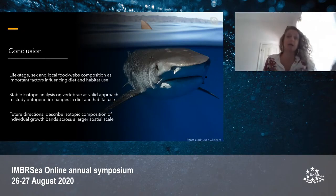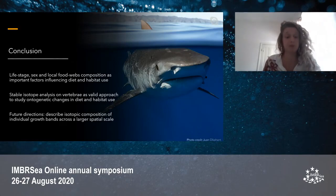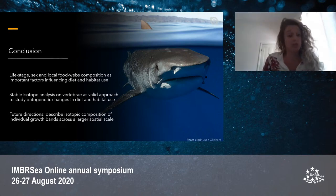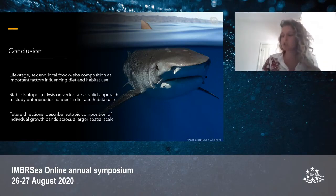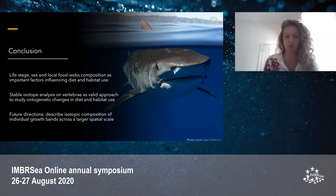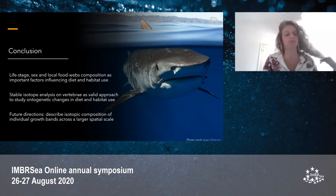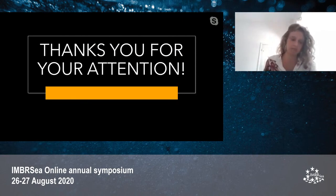In conclusion, we found ontogenetic changes in diet and habitat use for tiger sharks, and we stress that sex and local food web composition are also important factors influencing diet and habitat use. We suggest that stable isotope analysis of vertebrae is a valid approach to study ontogenetic changes in diet and habitat use for wide-ranging species such as tiger shark. As future directions, we suggest describing the isotopic composition of individual growth bands rather than pooled bands for each life stage, across a larger spatial scale, and sampling more individuals per location, as some locations had very limited sample sizes. Thanks for your attention.